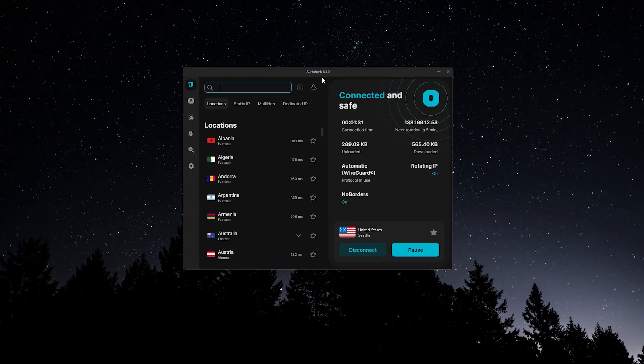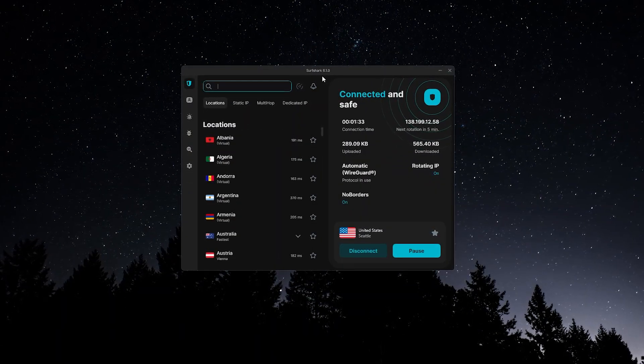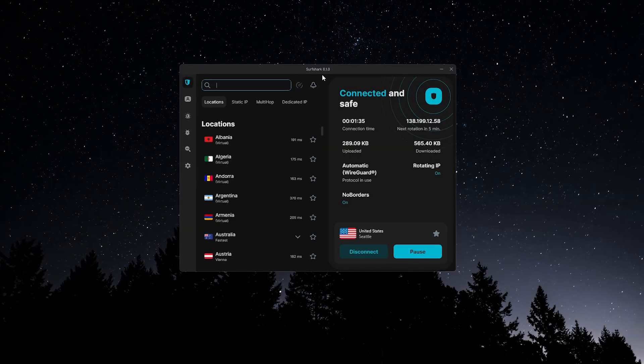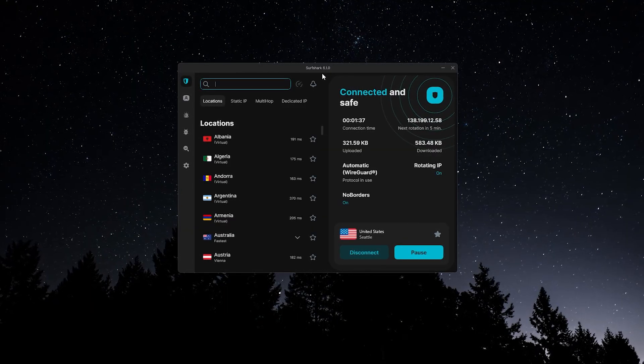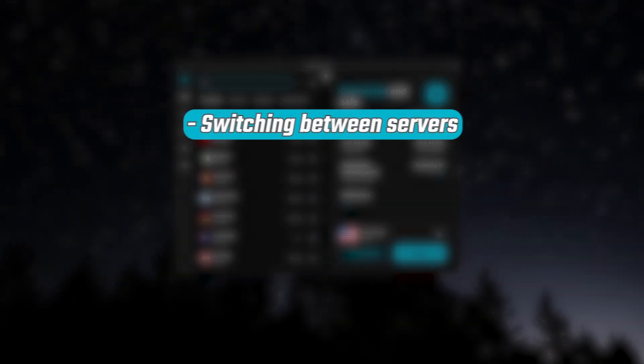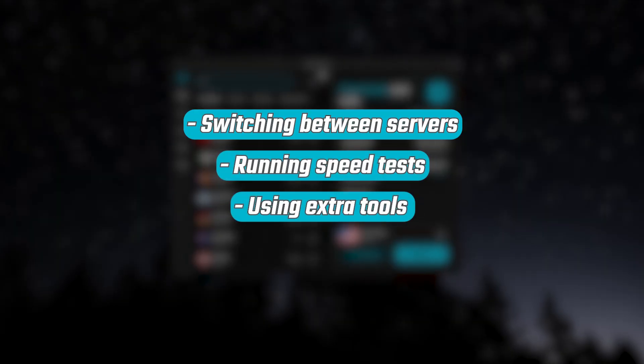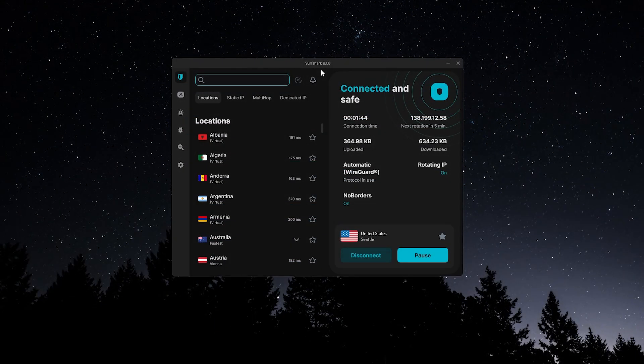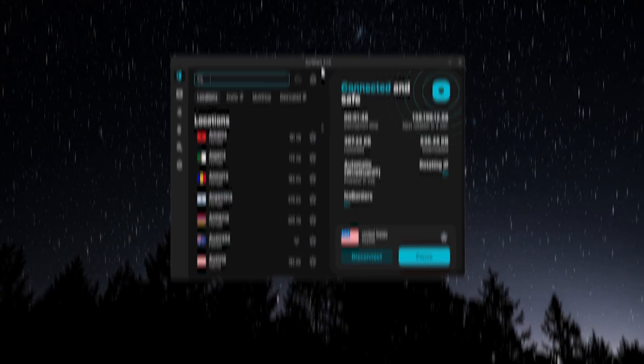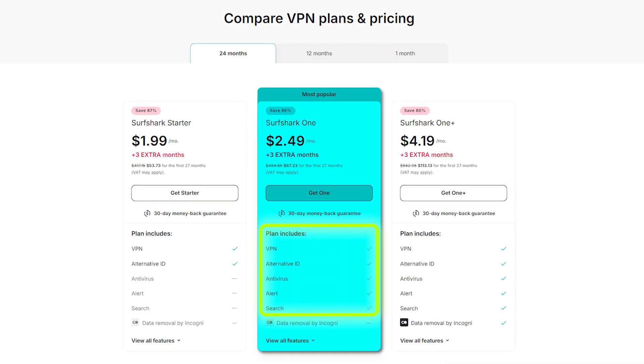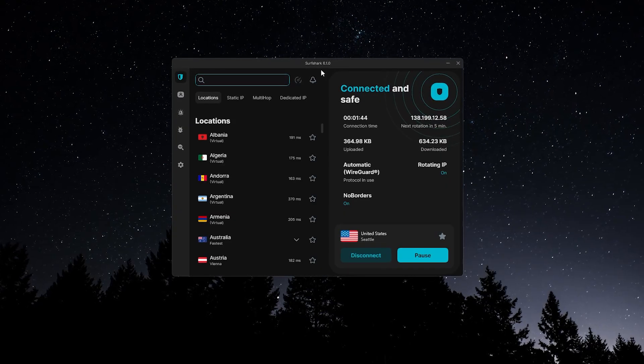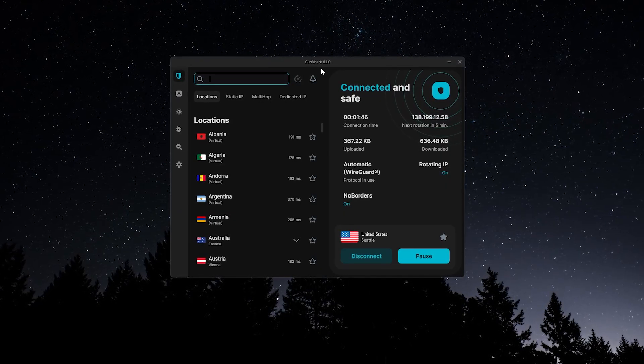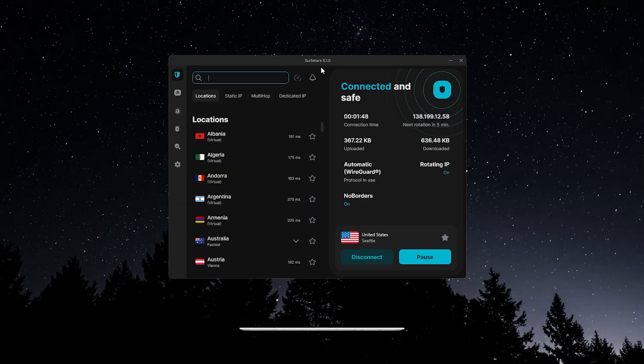So that's the full setup and feature rundown for Surfshark on Mac. Overall, it's one of the easiest VPNs to get started with, and once you're familiar with the app layout, switching between servers, running speed tests, and using the extra tools becomes second nature. Whether you're mainly after the VPN itself, or you want the extra protection from the Surfshark 1 plan, everything here is designed to be simple enough for a first time VPN user, while still giving you the flexibility to tweak things if you like.